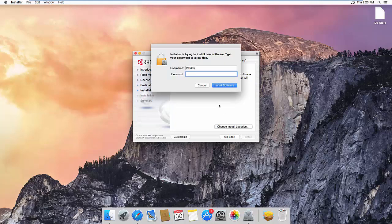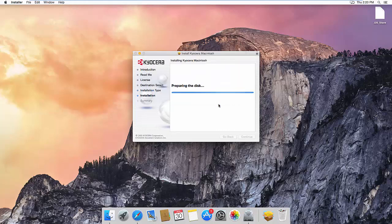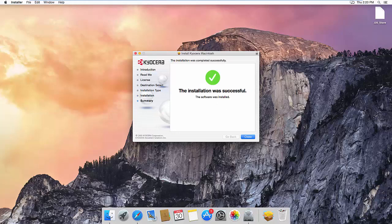At this point, it will ask you for your password, and it will install the drivers onto the operating system.